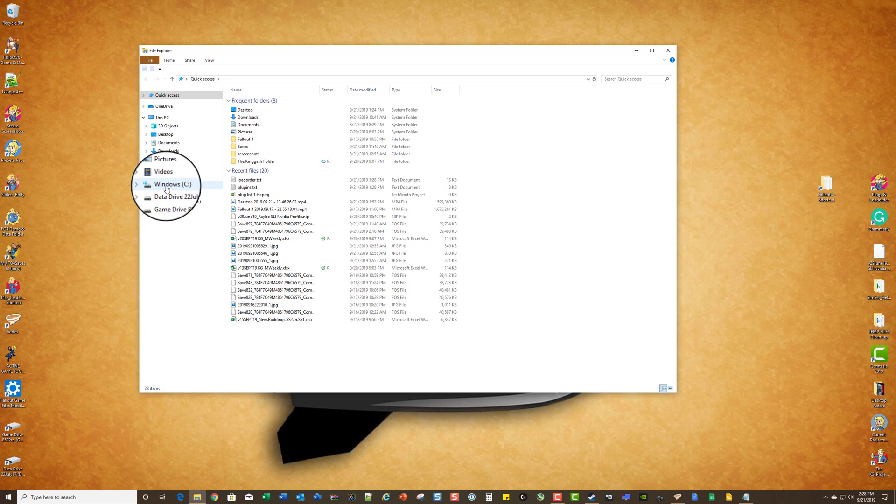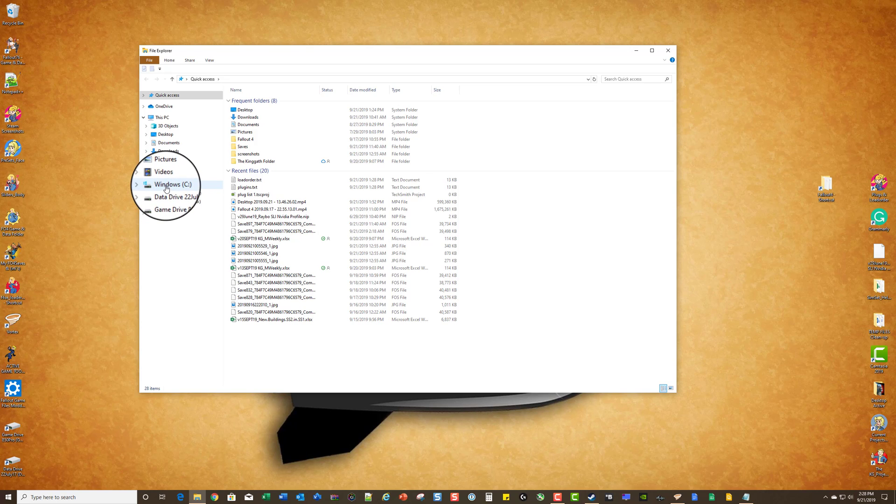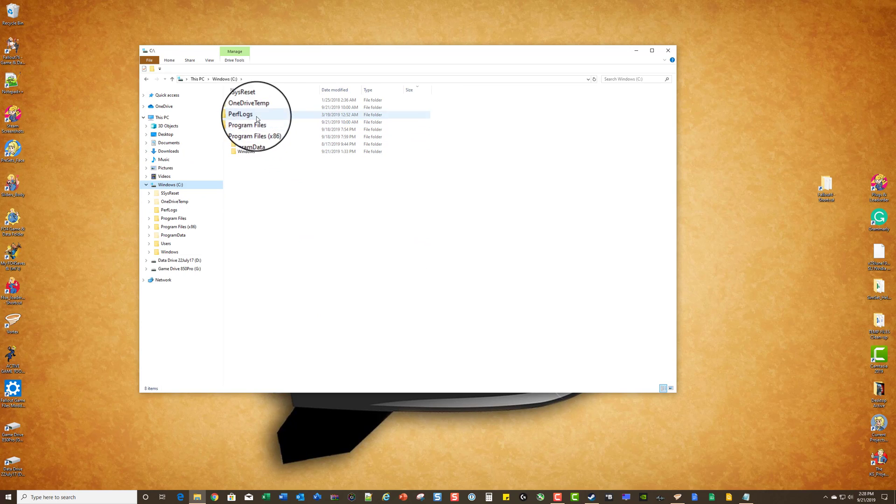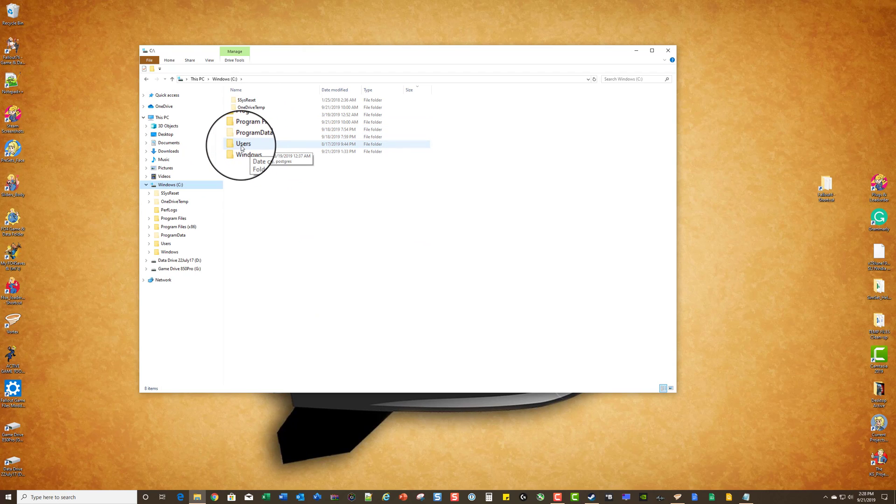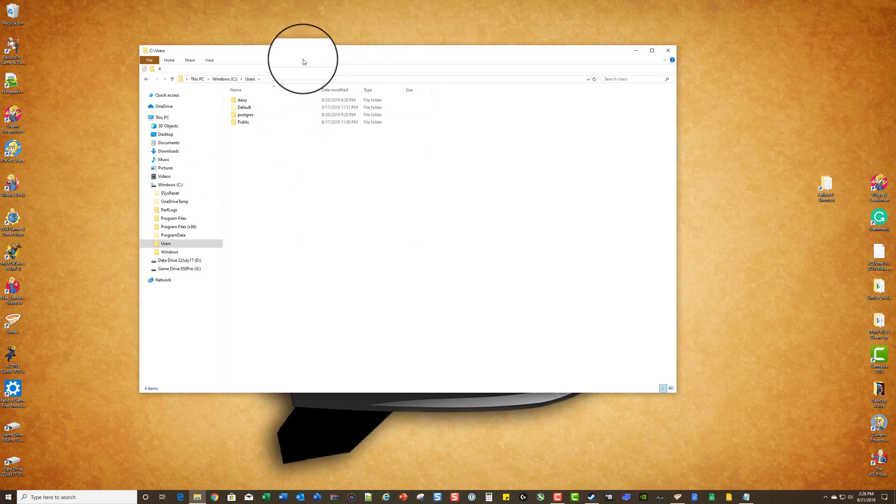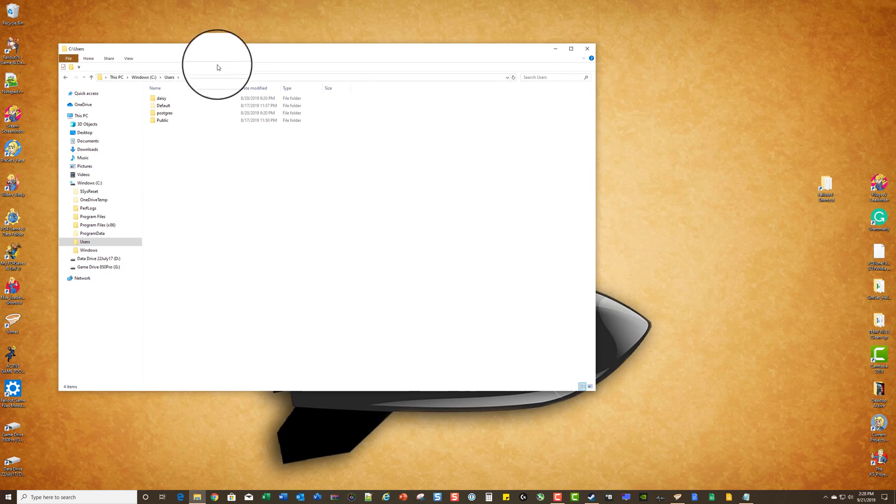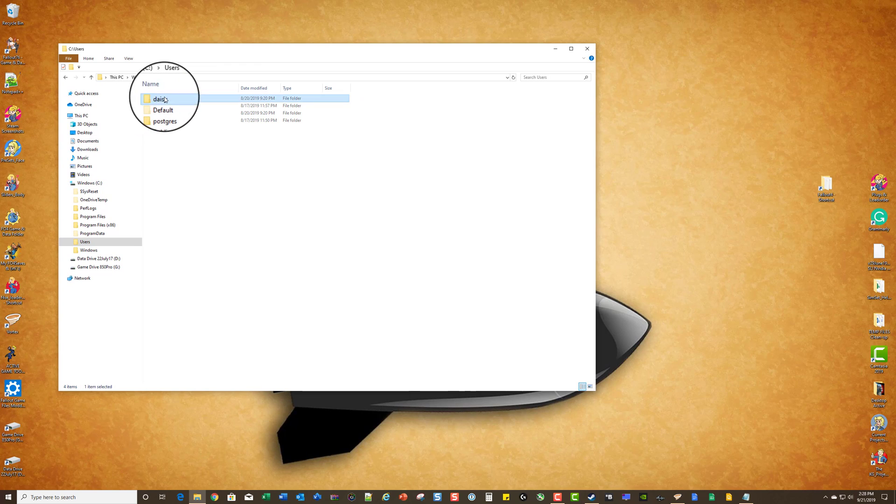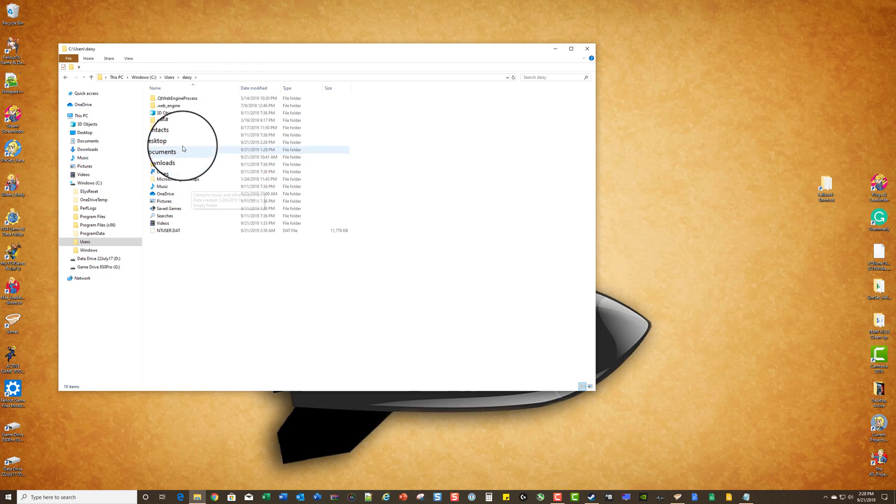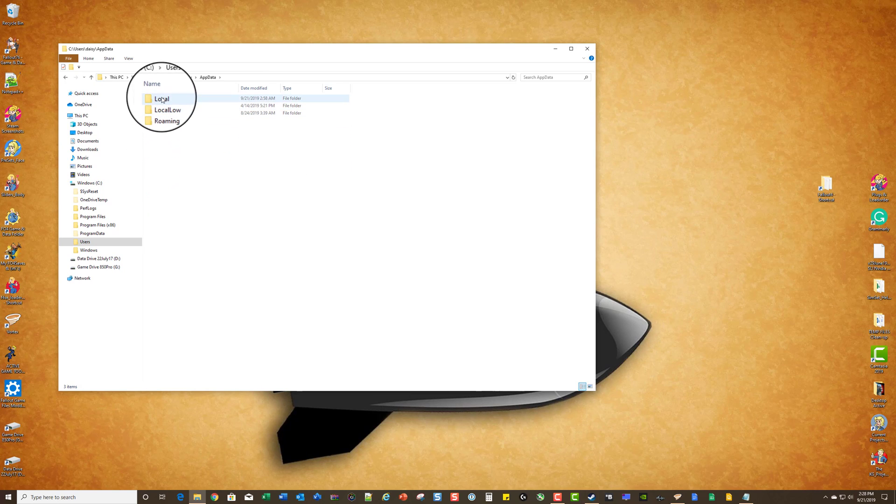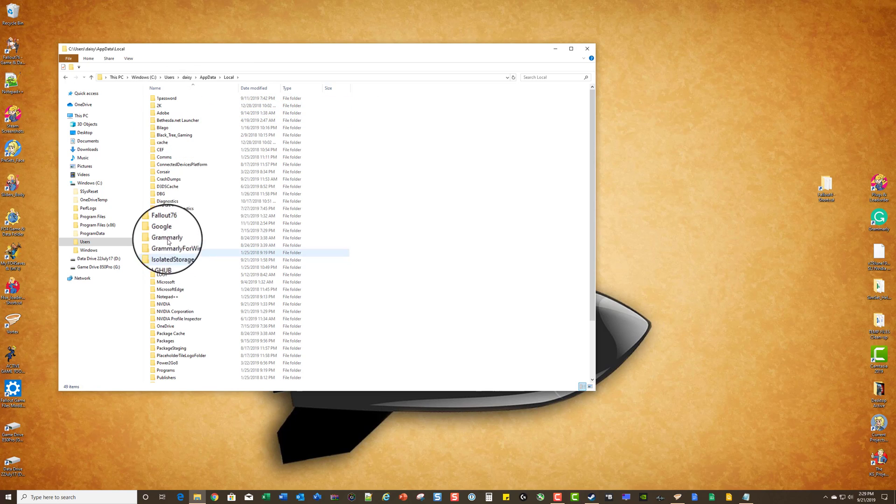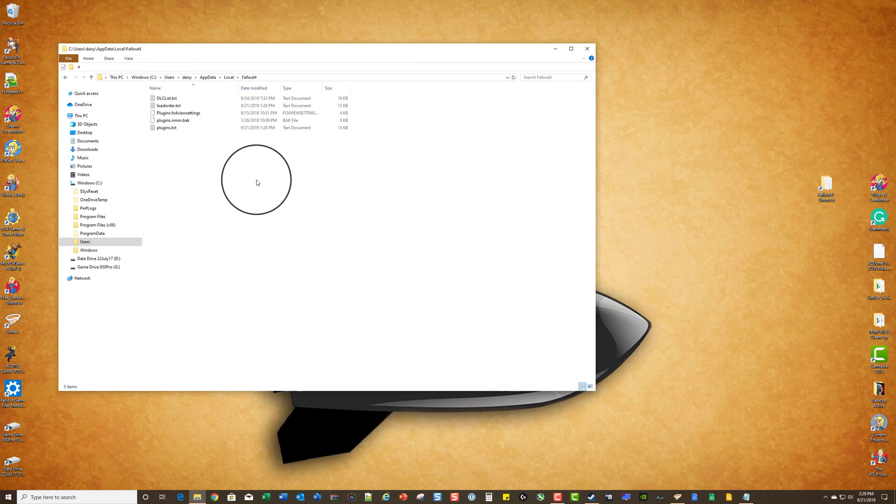And let's do this then. We're going to go to Users. So if your name is Steve, it's going to be Steve instead of Daisy. And App Data, Local, and there you go.